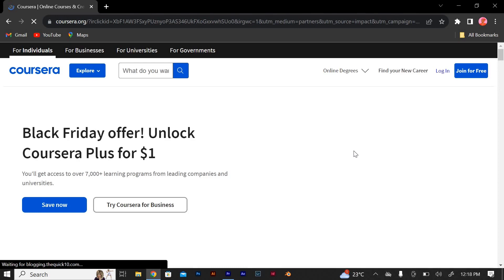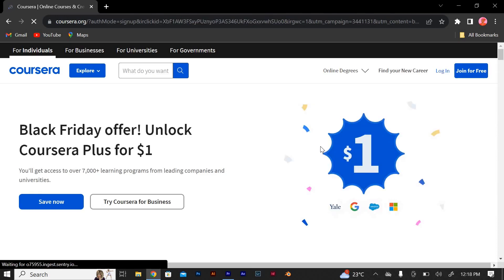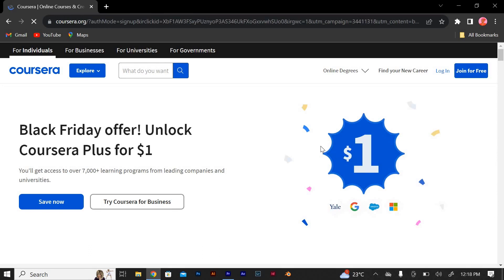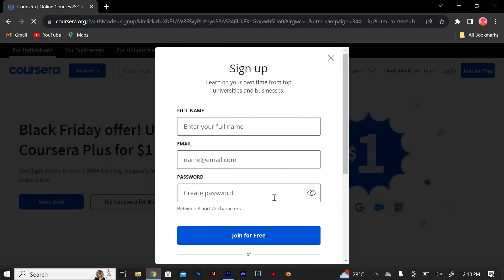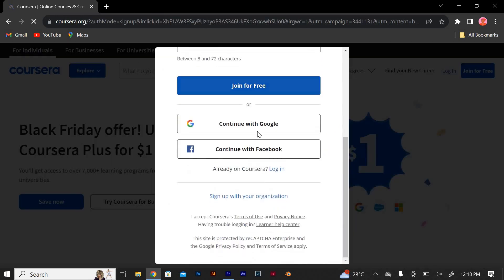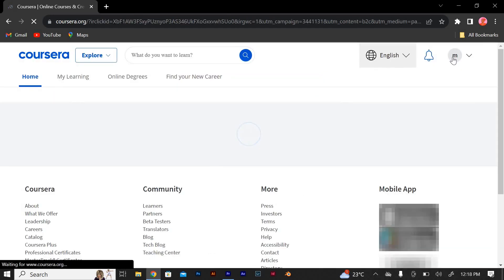Sign in, or if you don't have an account, you will need to create one. Click on the 'Join for Free' button. You can either join with your Facebook account or Gmail account. If you already have an account, you can skip this.